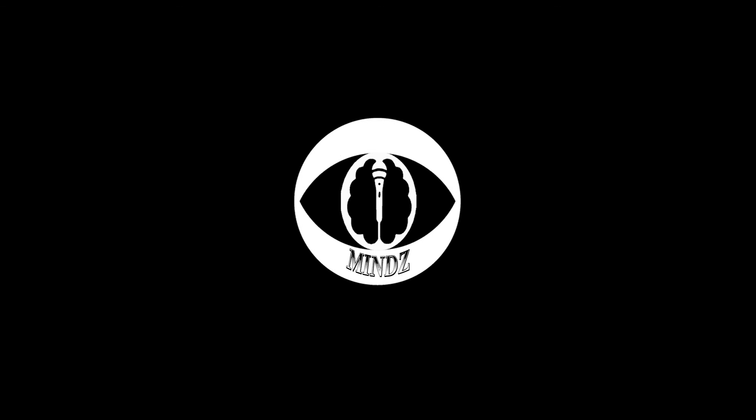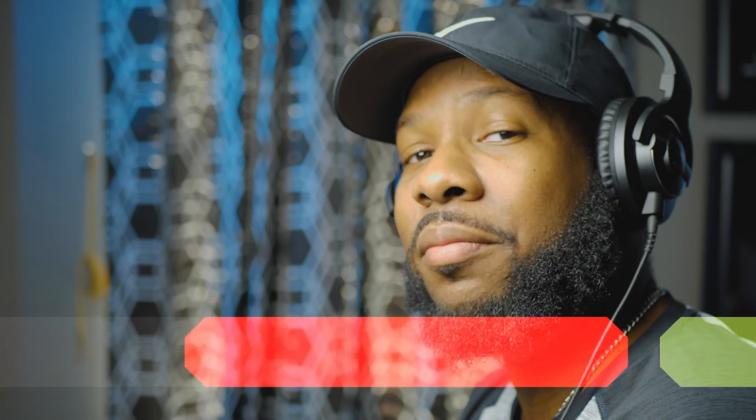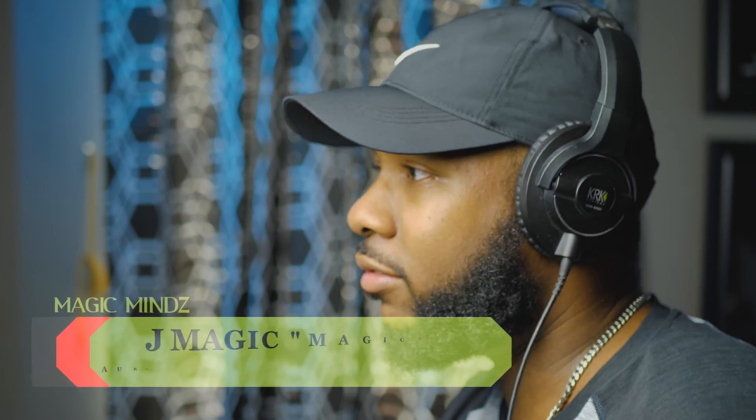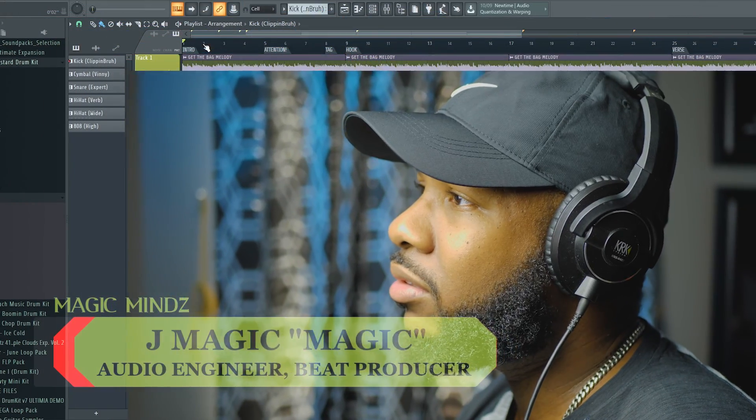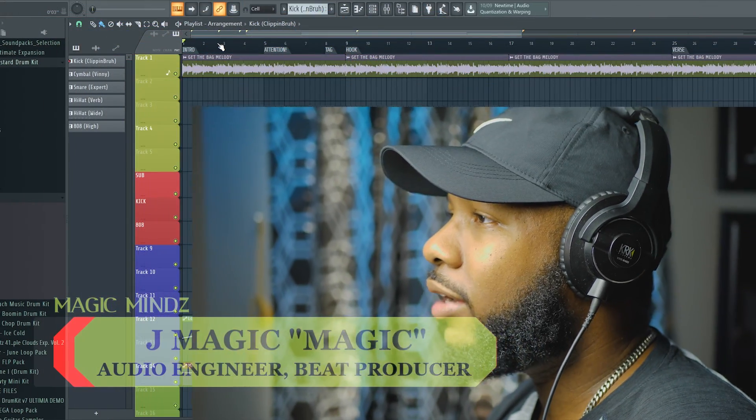What's up YouTube, back with another video, it's your boy Magic. Today I'm gonna show you how to make them kicks hit hard. Let me take my cap off. Yeah, I'm gonna show you how to make them kicks kick, so let's talk about it.